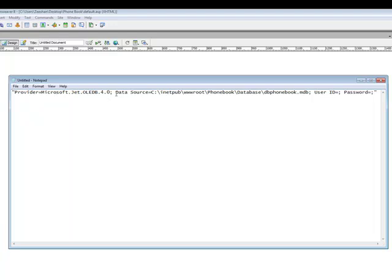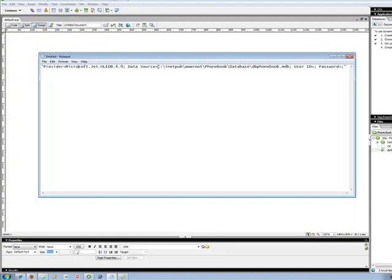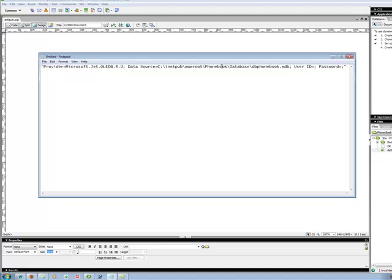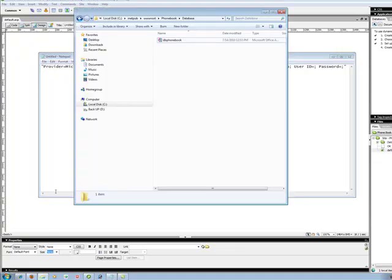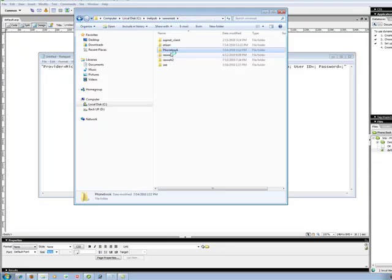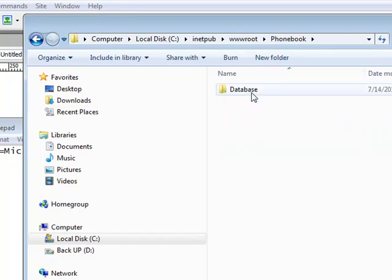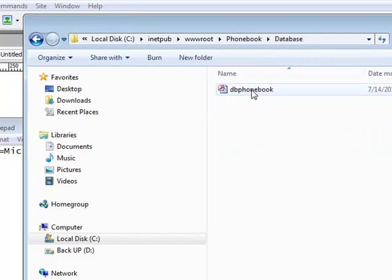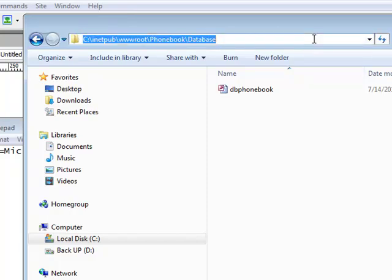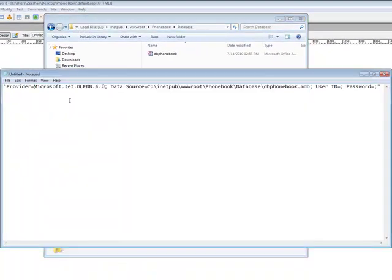You have to be really careful when you're choosing your path. On the data source, remember we made one folder on www.root. The easiest way is when you're on www.root, just double click on phone book, like your project folder, and double click on database. When you click on the address bar, you will have a full root. Just copy that and paste.